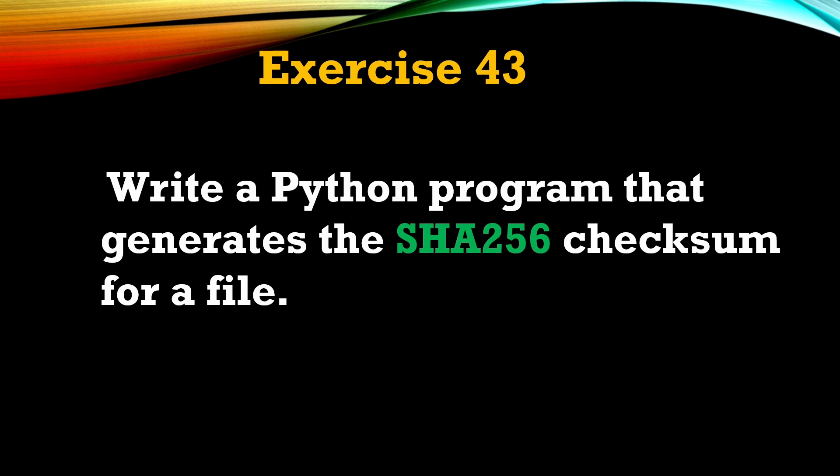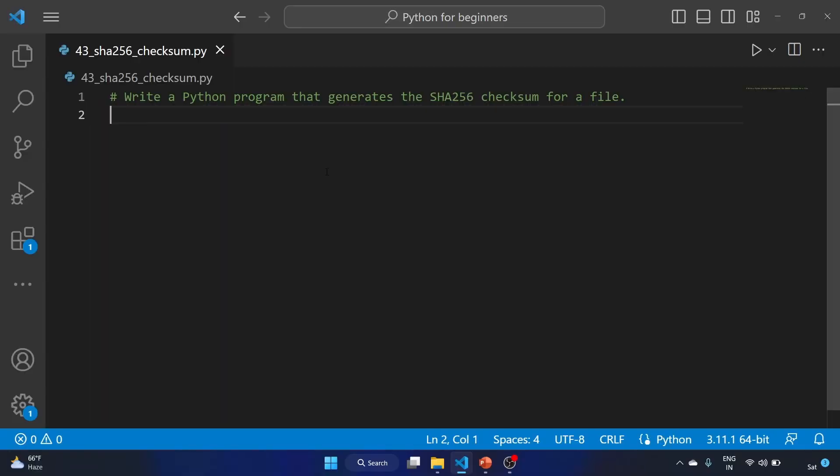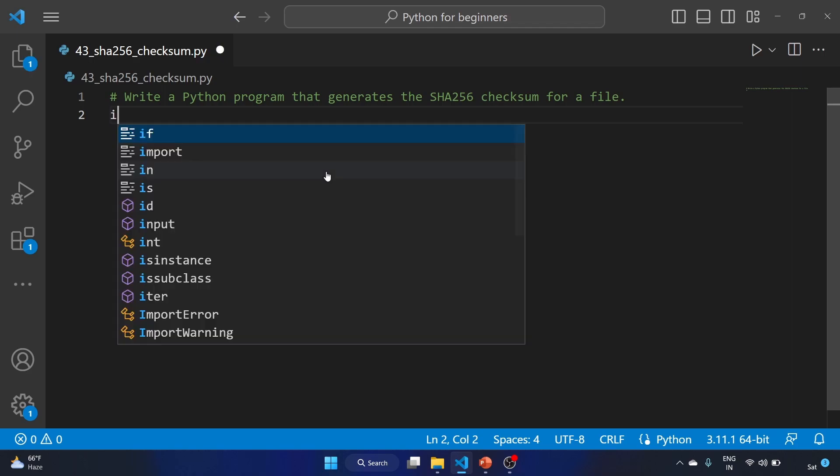The checksum is a string of numbers and letters that act as a fingerprint for a file. It is important because we use them to check the integrity of the file. So let's see how we can check the integrity of the file with the help of SHA256 hash. I have already created a file. Let's import our library.